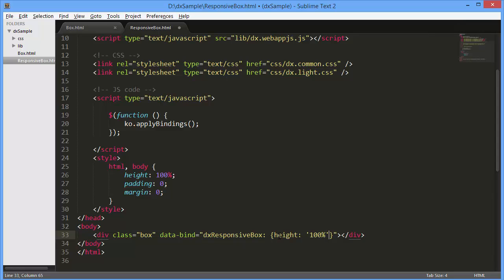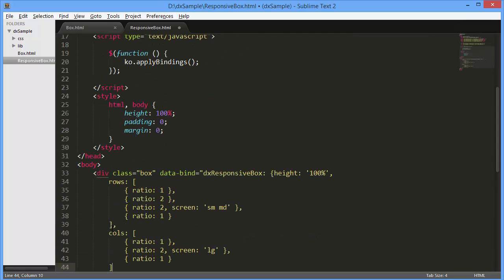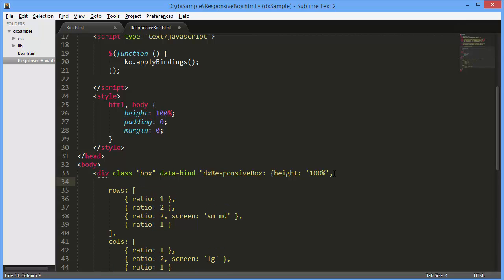The DXResponsiveBox widget lays out its elements within a grid. I'll define the grid using the columns and rows options. To simplify this code, I'll set the single column screen option to XS, the size at which all elements are arranged in a column.